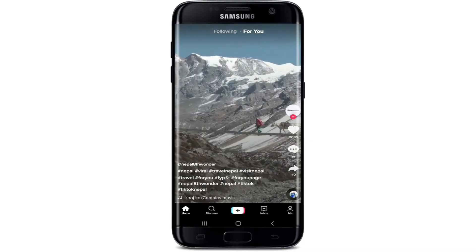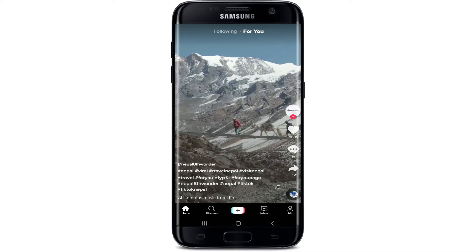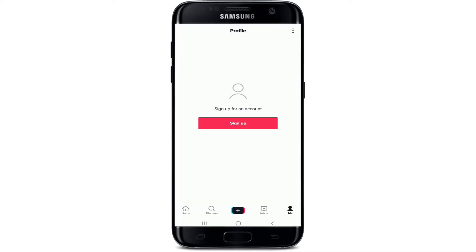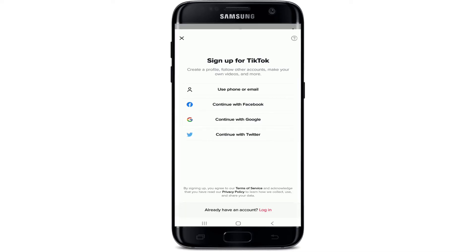If you'd like to post new content, you'll need to sign up. Tap on the Me button at the bottom right from your home screen, then tap Sign Up on the next screen and go ahead and create a TikTok account. You can sign up using your phone or email, or continue with Facebook, Google, or Twitter.